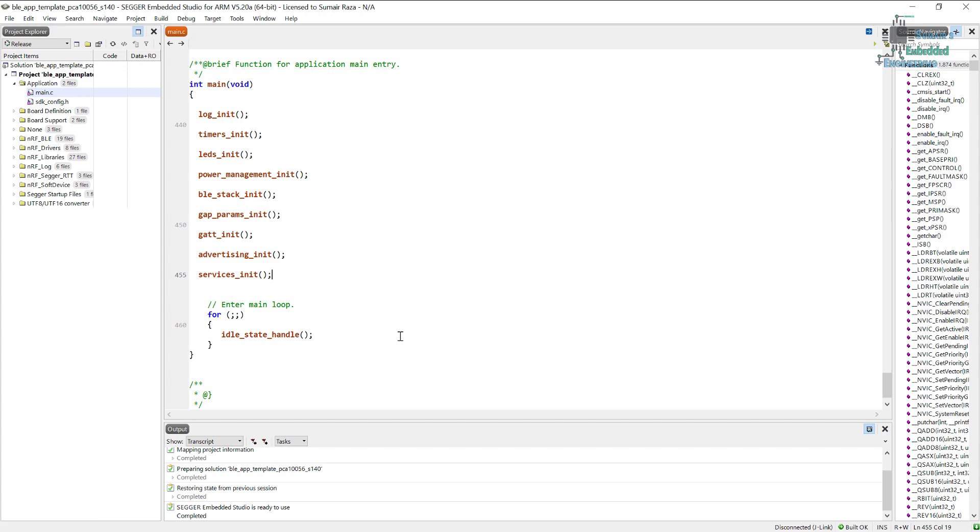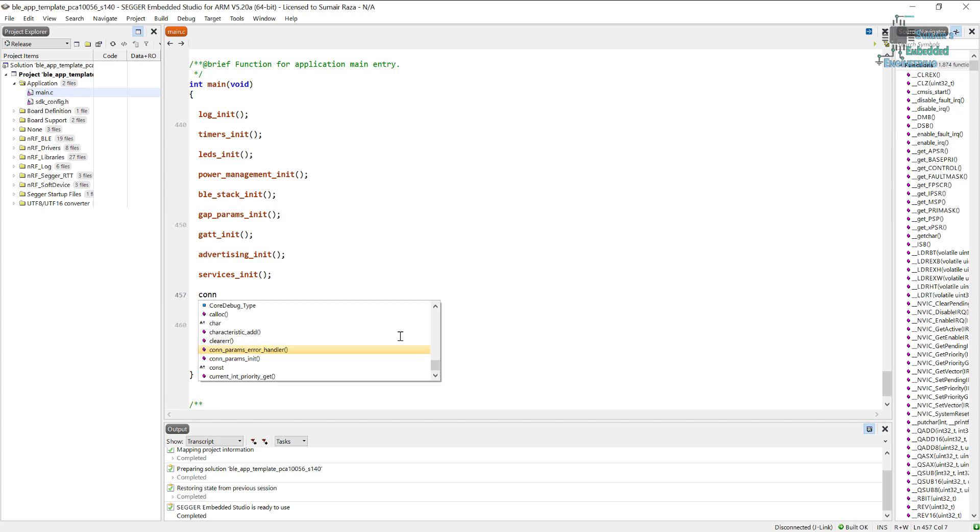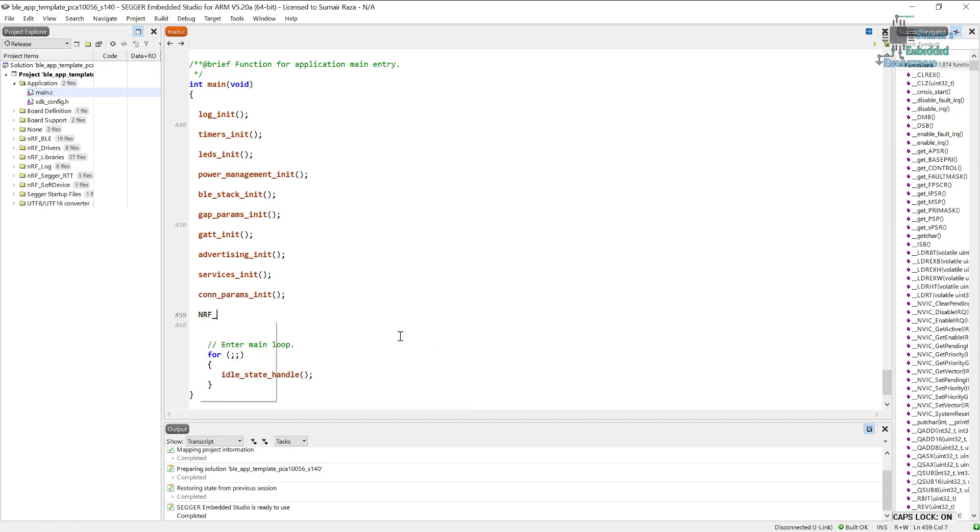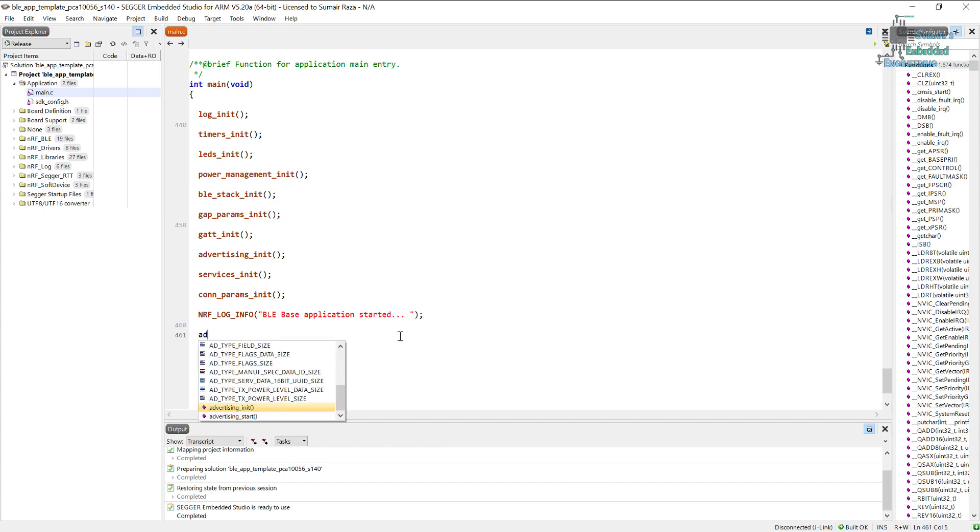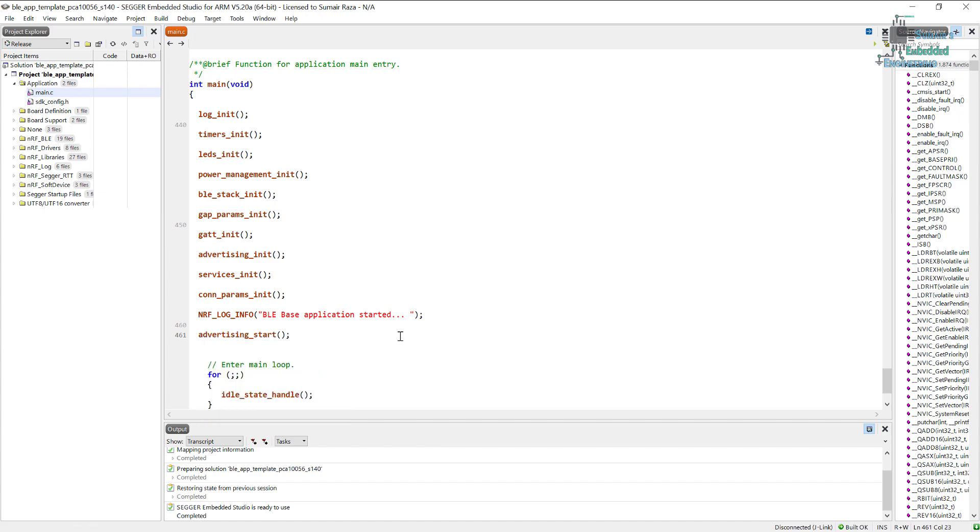We will call this function, and after this one the services init function will be called. Next one is conn parameters init. Let's send a message on the log: if everything goes smoothly, we will receive this message that the main application has started. Now let's start advertising so we will call the advertisement start, so that our device can start advertising and then in advertisement it will see if some other device wants to connect with it or not, and the scanning device will be the master device which will connect with this.